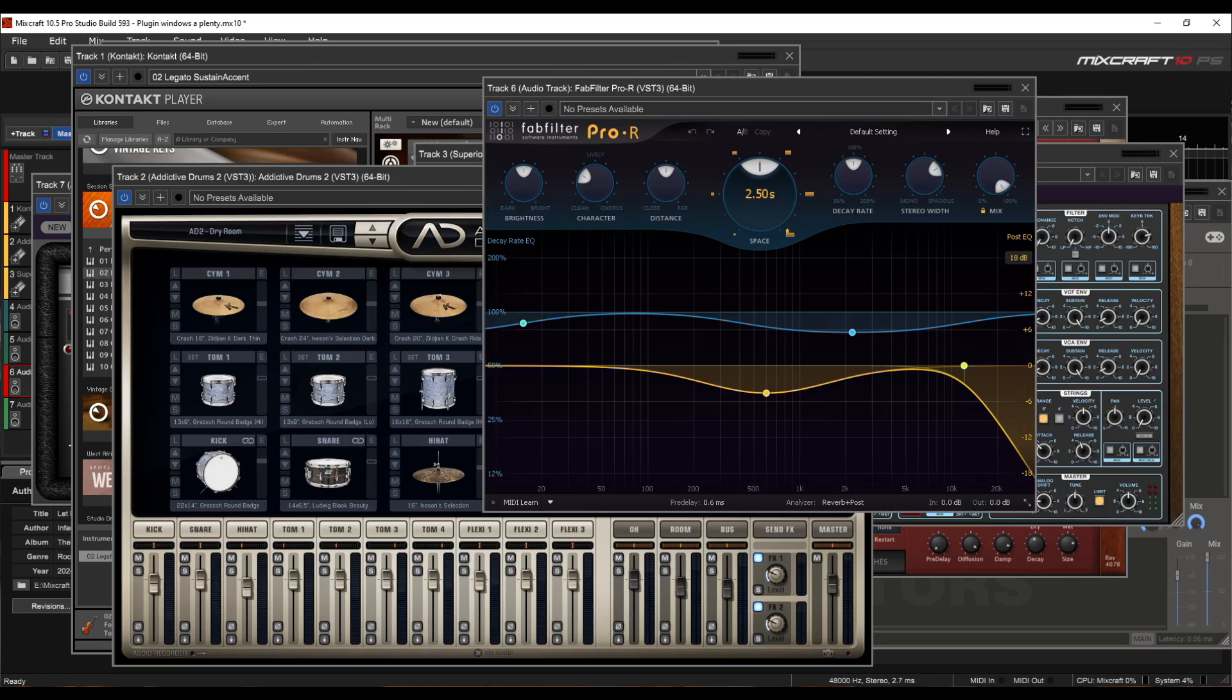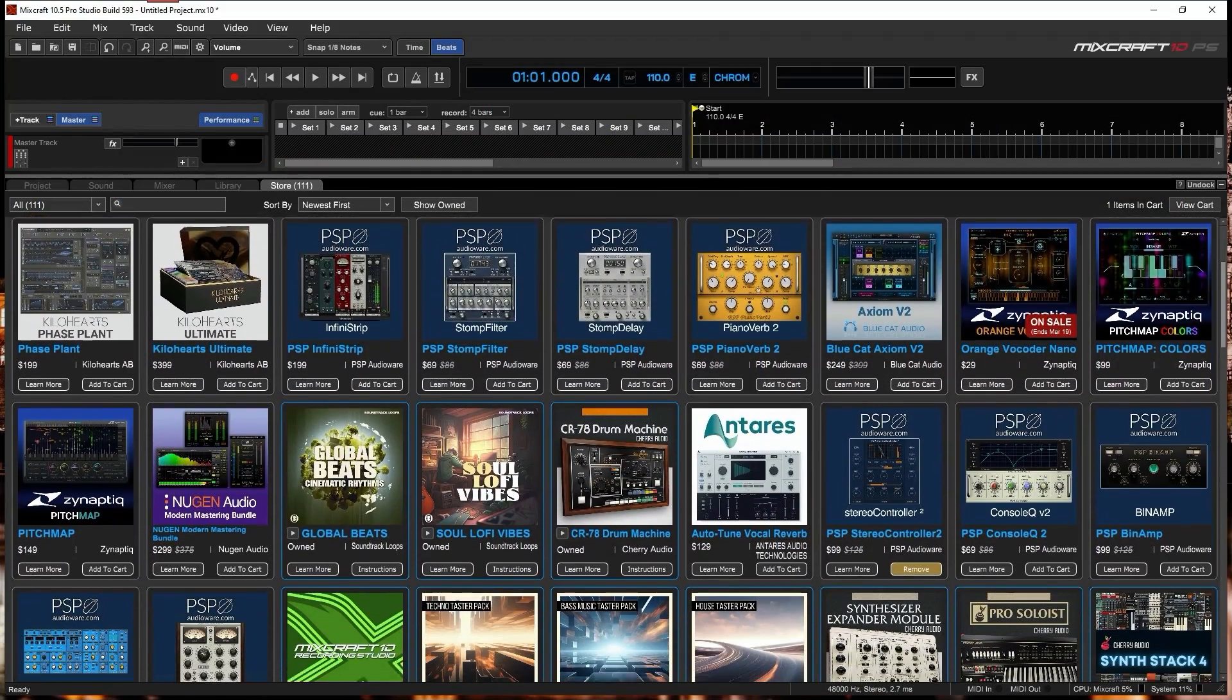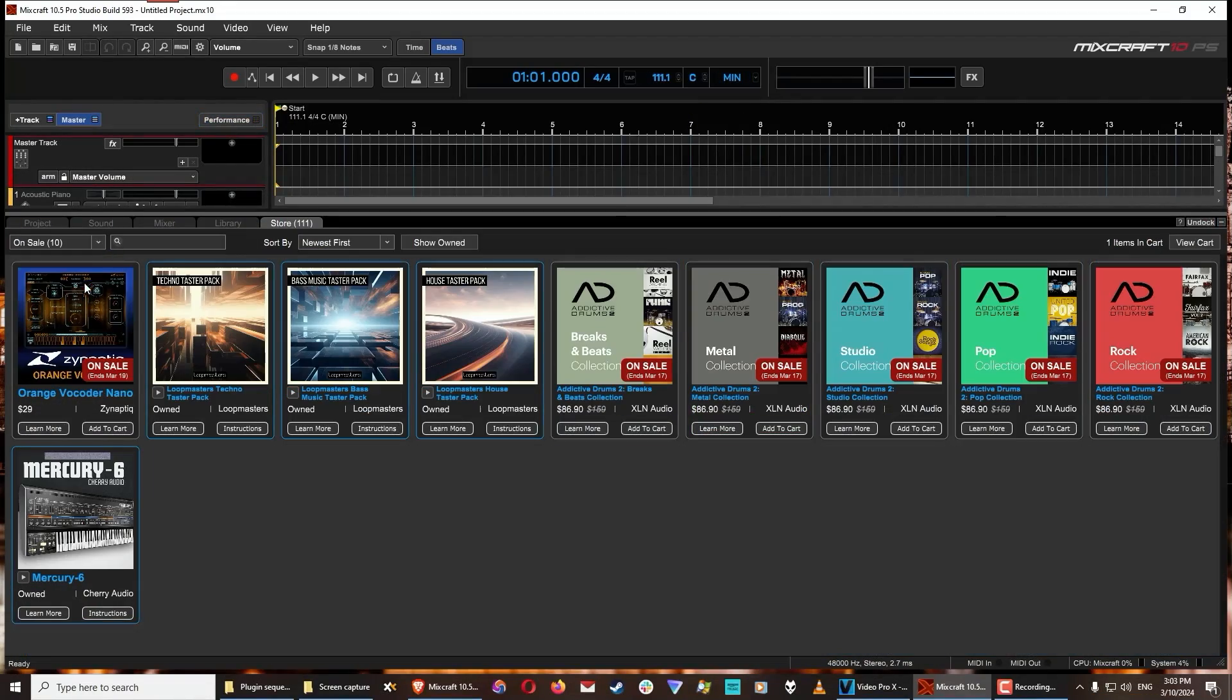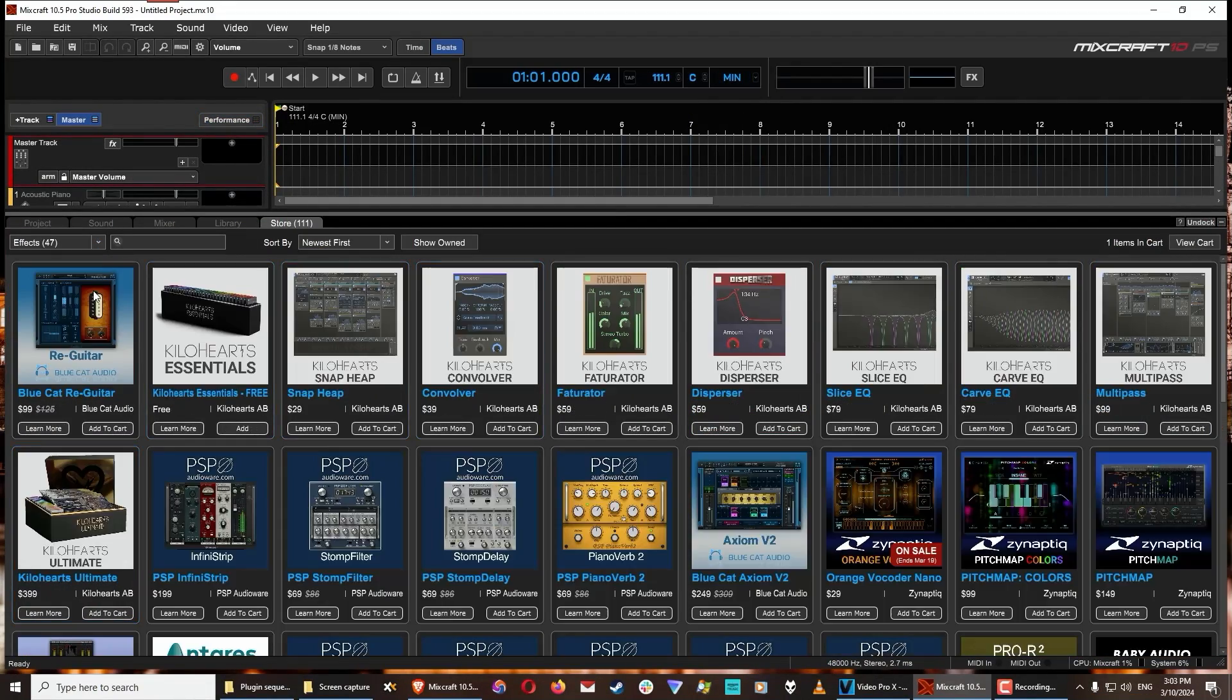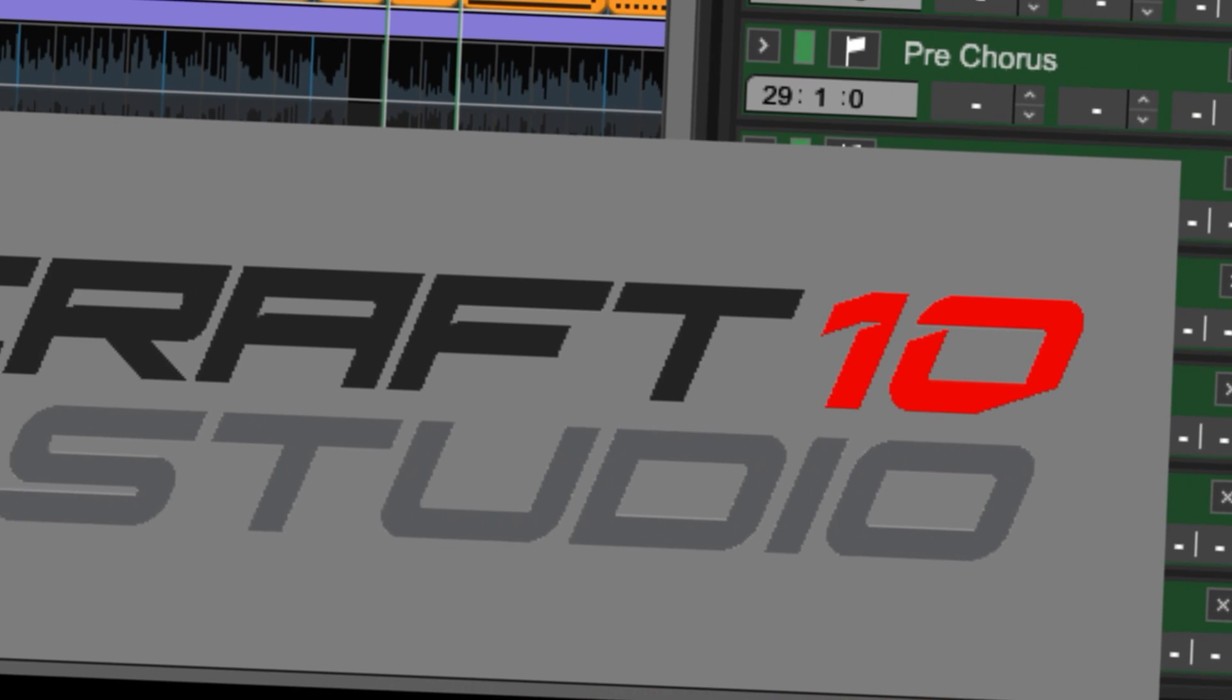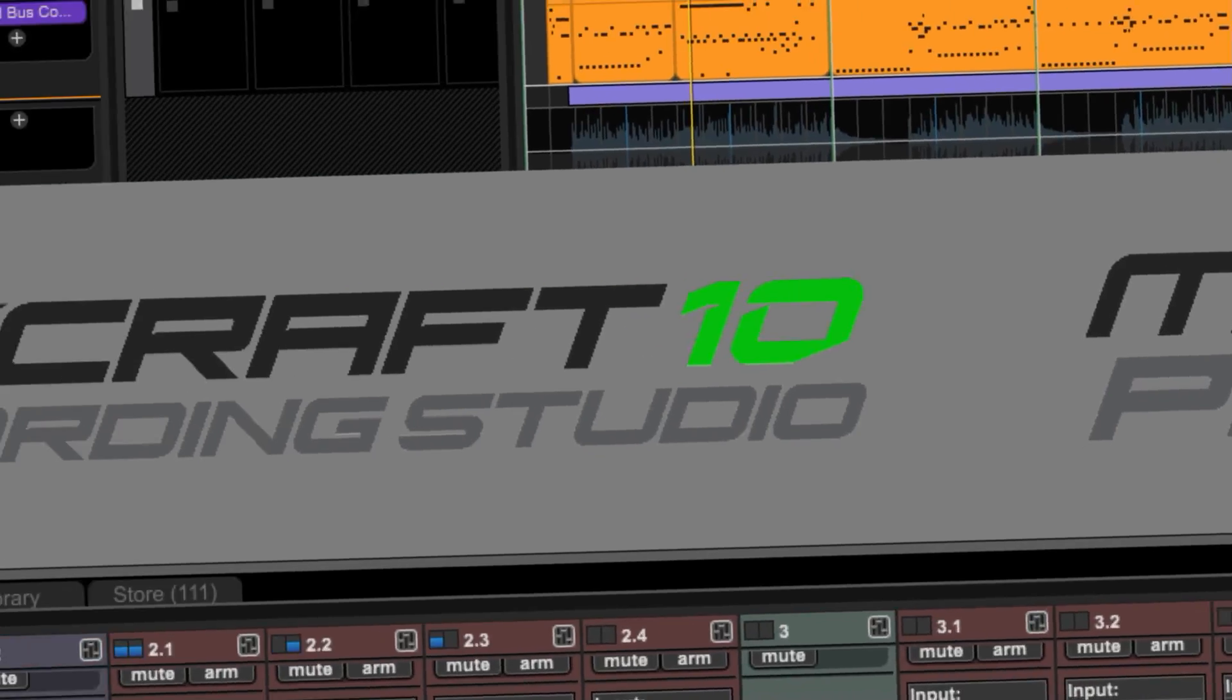The MixCraft store tab is now packed with over 100 items from top brands, many of them free, and introducing a new loyalty points program that you can apply to future purchases in both MixCraft 10 Recording Studio and MixCraft 10 Pro Studio.